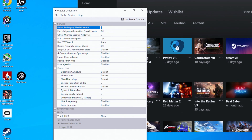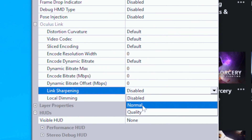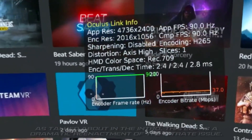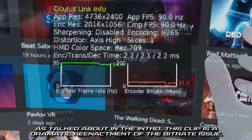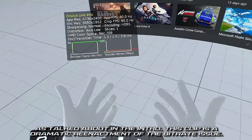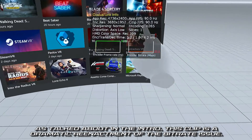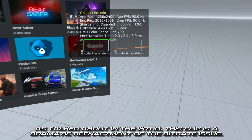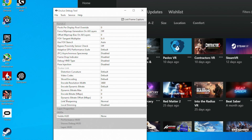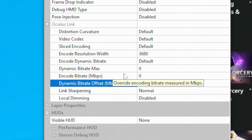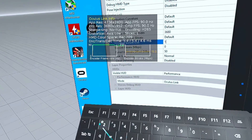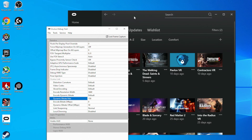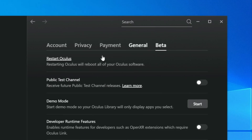In the Oculus Debug Tool, I first set Link Sharpening to Normal, then set the encode resolution width to 3680. This increased our encode resolution from Meta's default of 2016 by 1056 to 3680 by 1952, which made things look quite a bit sharper, so long as the streaming bitrate didn't take a dump. The bitrate was extremely erratic and often lower than 50 megabits per second, so I set the dynamic bitrate offset to 50 and the dynamic bitrate max to 150. The bitrate settings take effect immediately, but for the encode resolution to change, you'll need to go to Settings in the Oculus app, then the Beta tab, and from there restart Oculus.